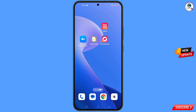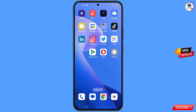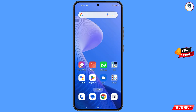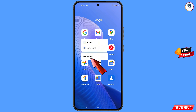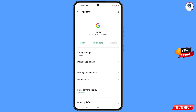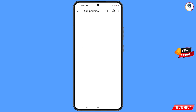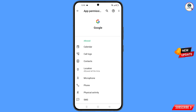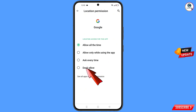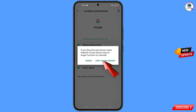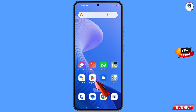First of all, navigate to the Google app on your phone. Tap on app information, tap on permissions, tap on location, tap on 'Don't allow', tap on 'Don't allow anyway', then minimize.